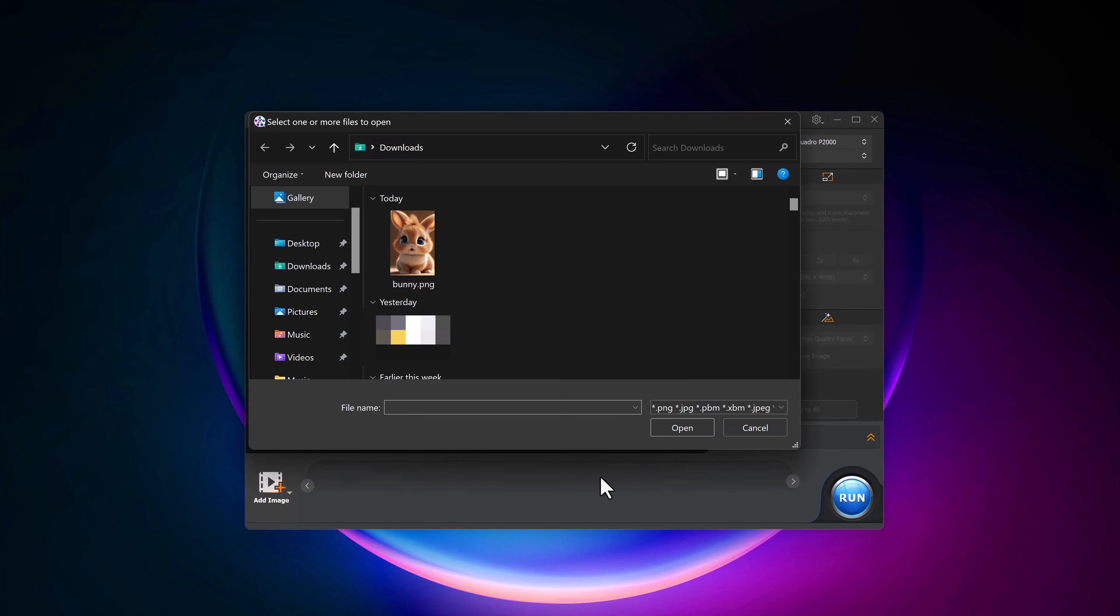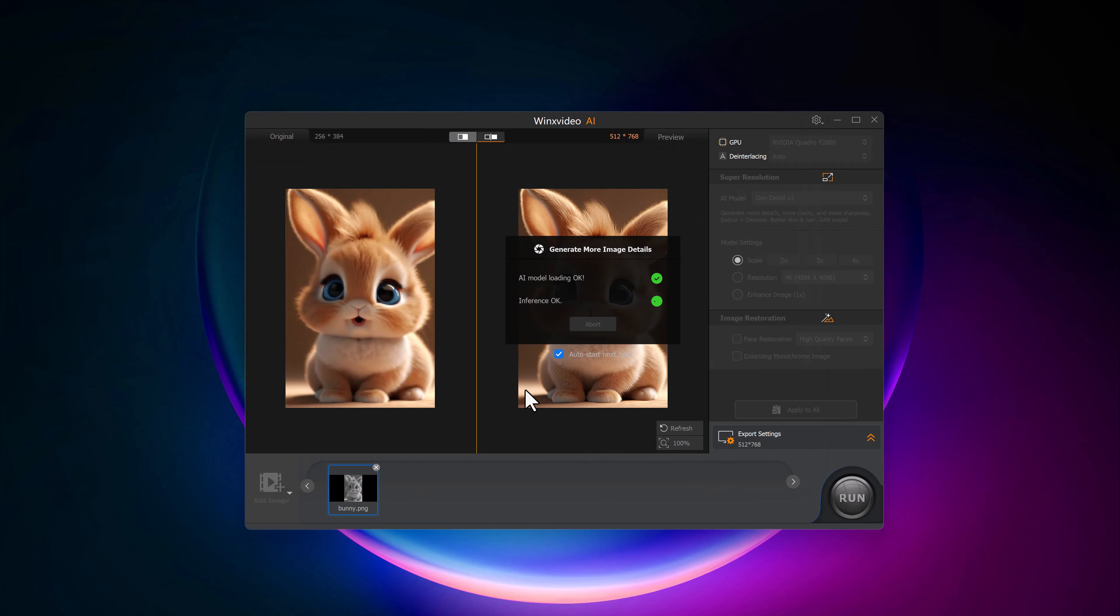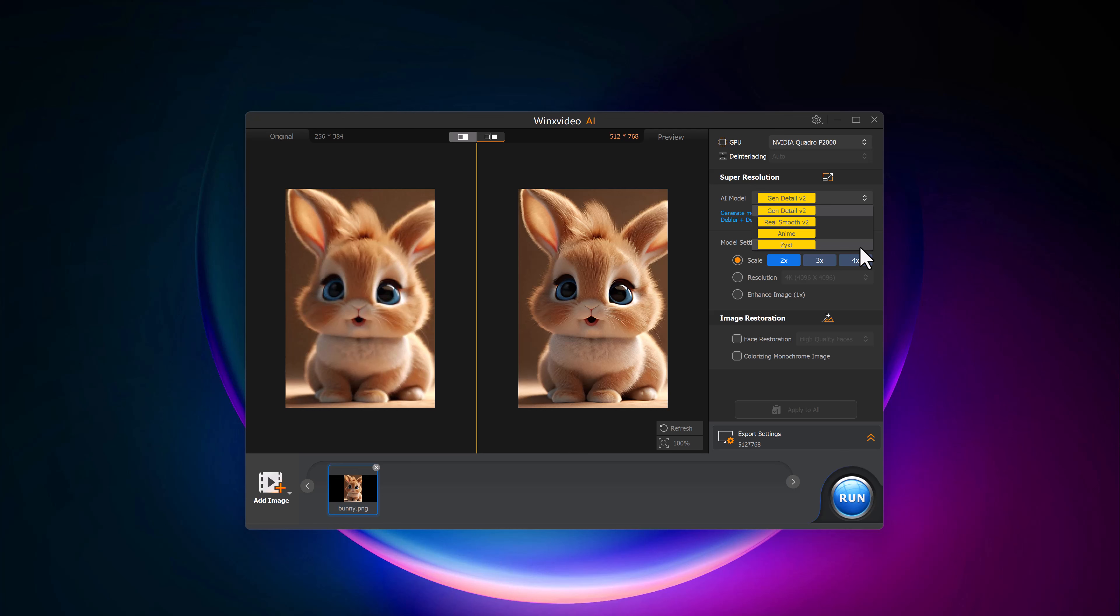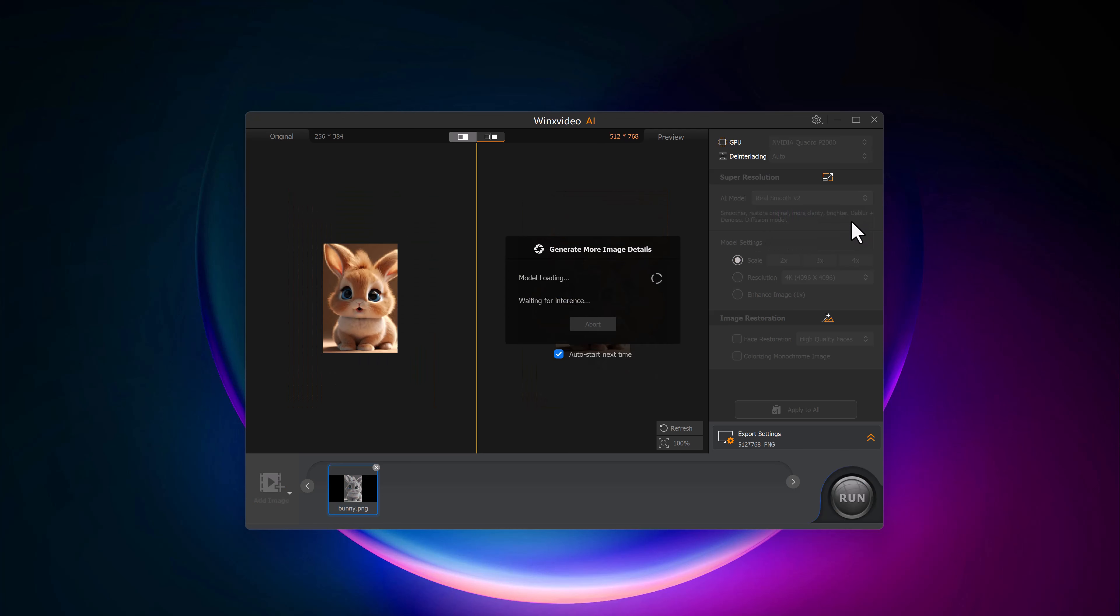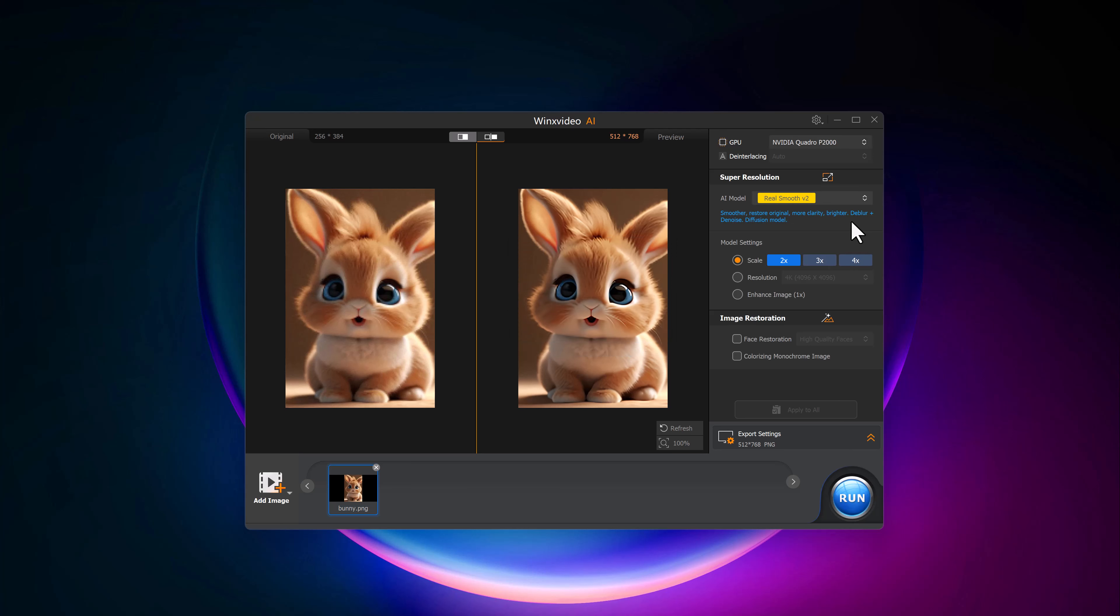To upscale a photo, simply upload the image you want to enhance, and you can preview the before and after results. Next, we'll choose an AI model. We have options like General, Detail, Real Smooth, and more. For this demo, I will go with Real Smooth, perfect for enhancing the image while keeping it natural.